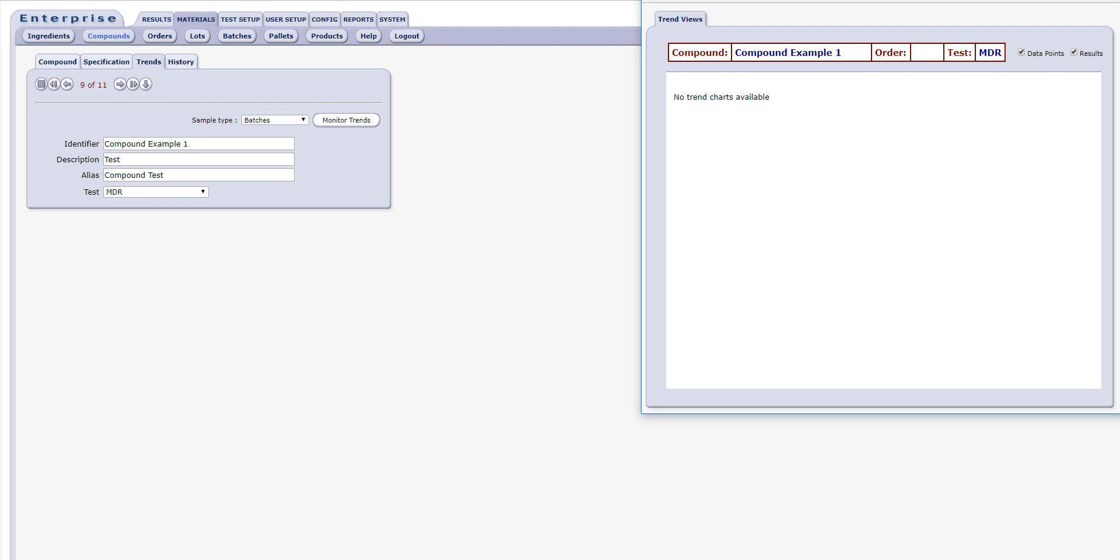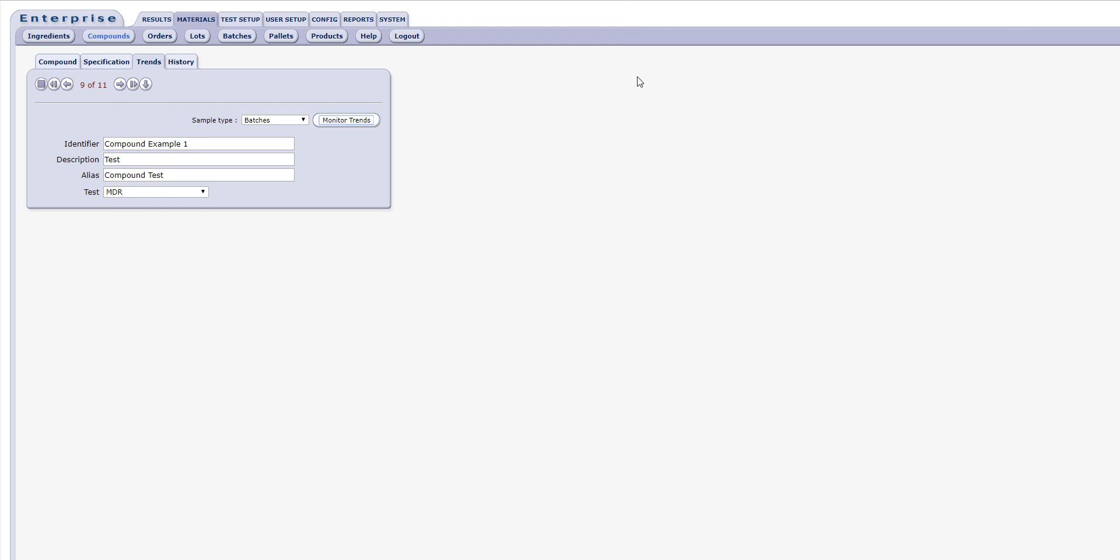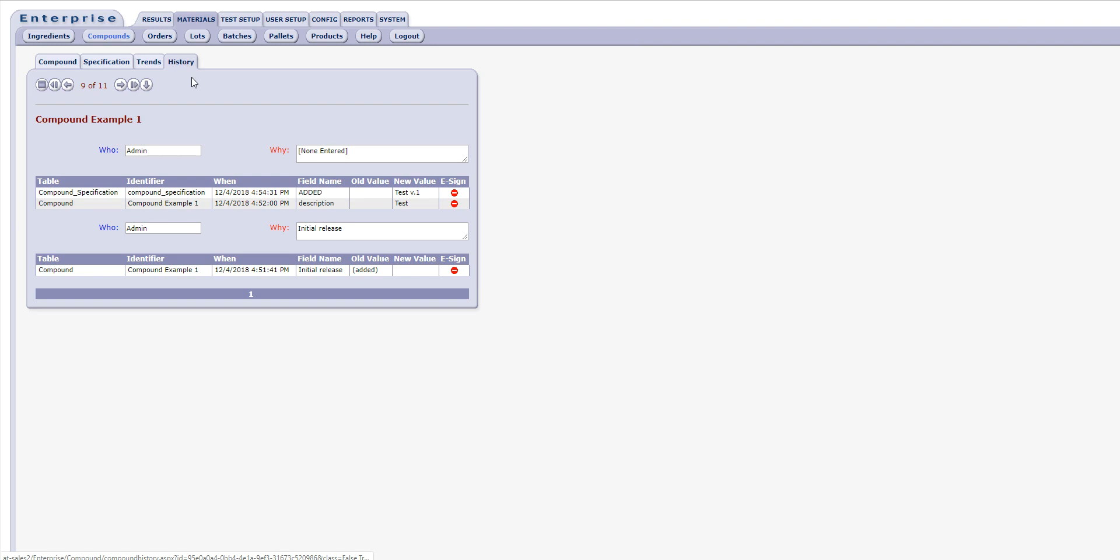The History tab is the final tab on the form. When creating a new compound, the History tab will be empty. As critical changes are made to the compound record over time, they will be logged and available on this tab for review.